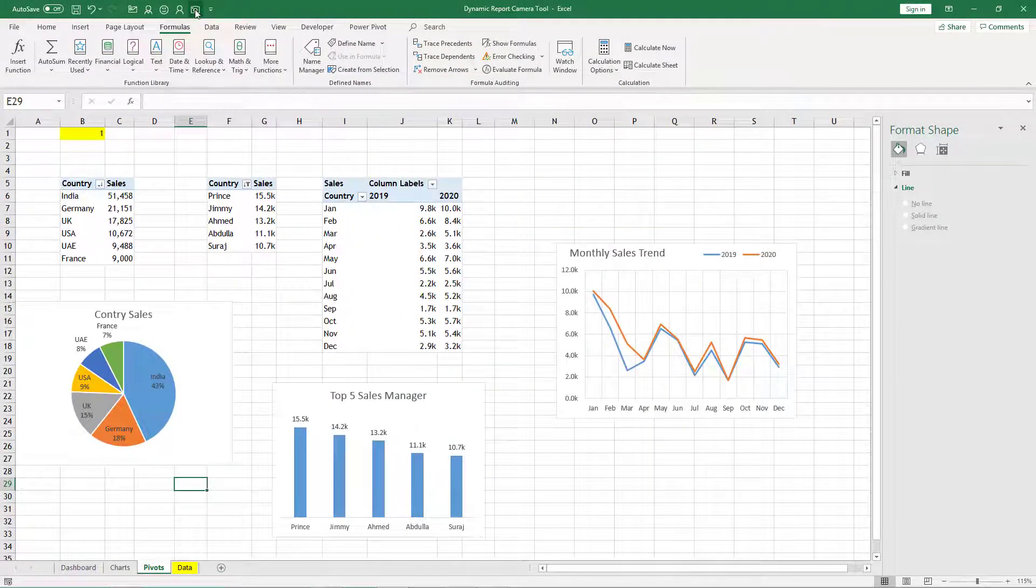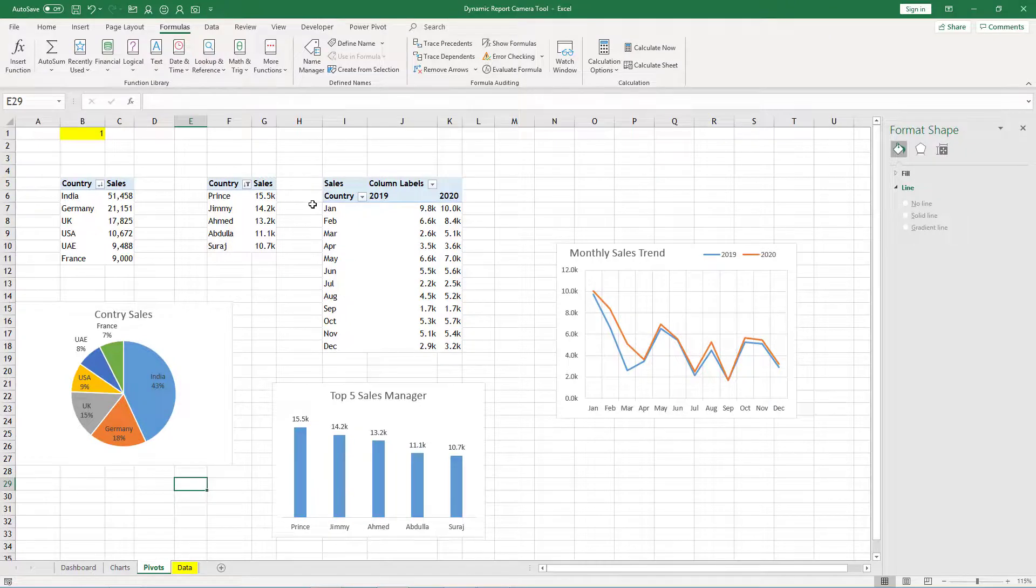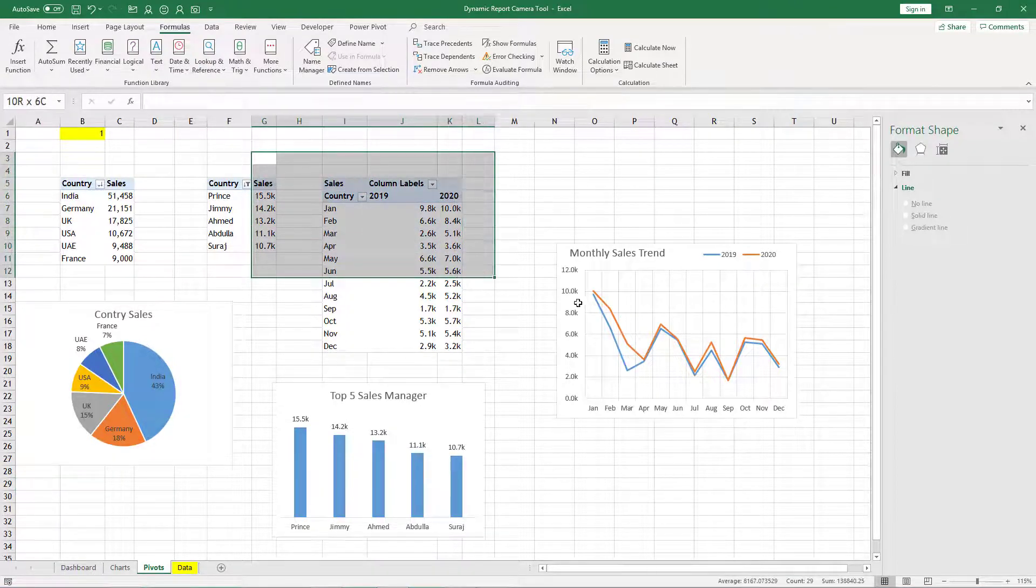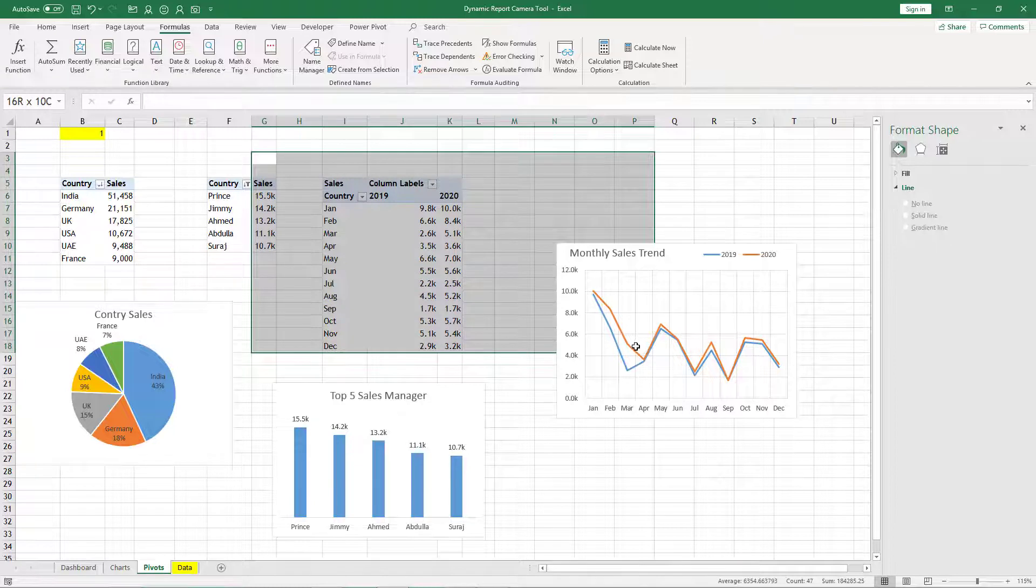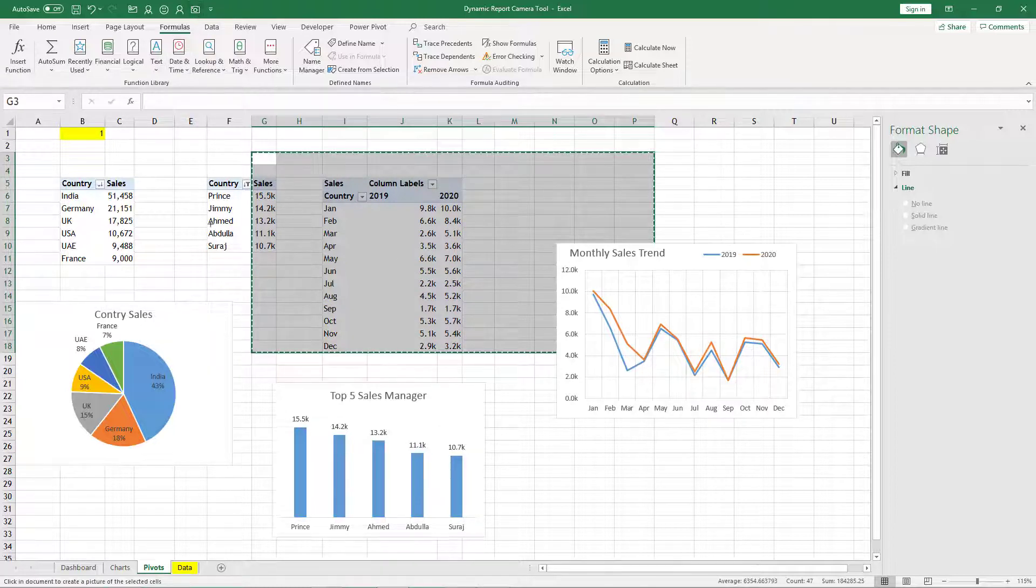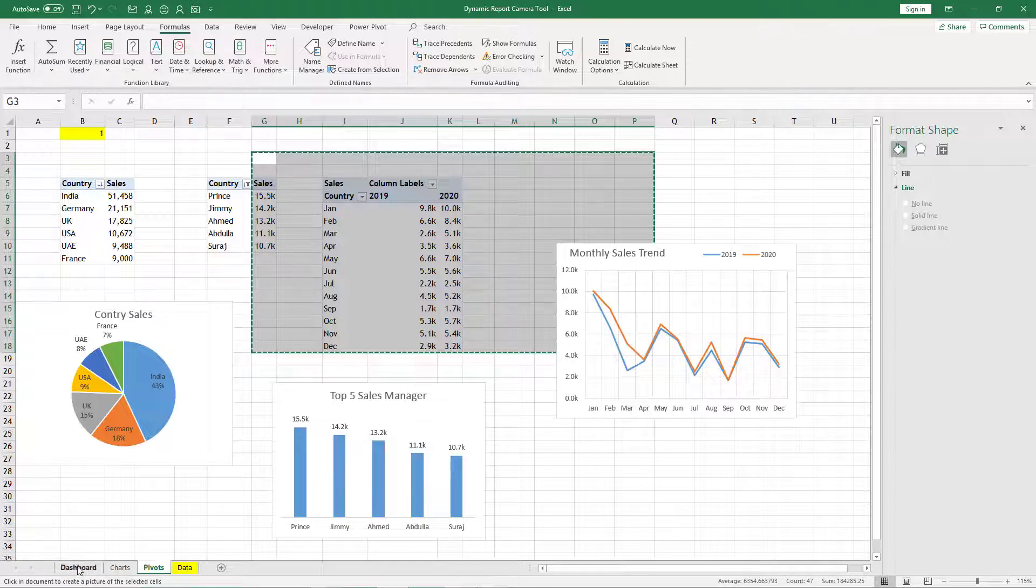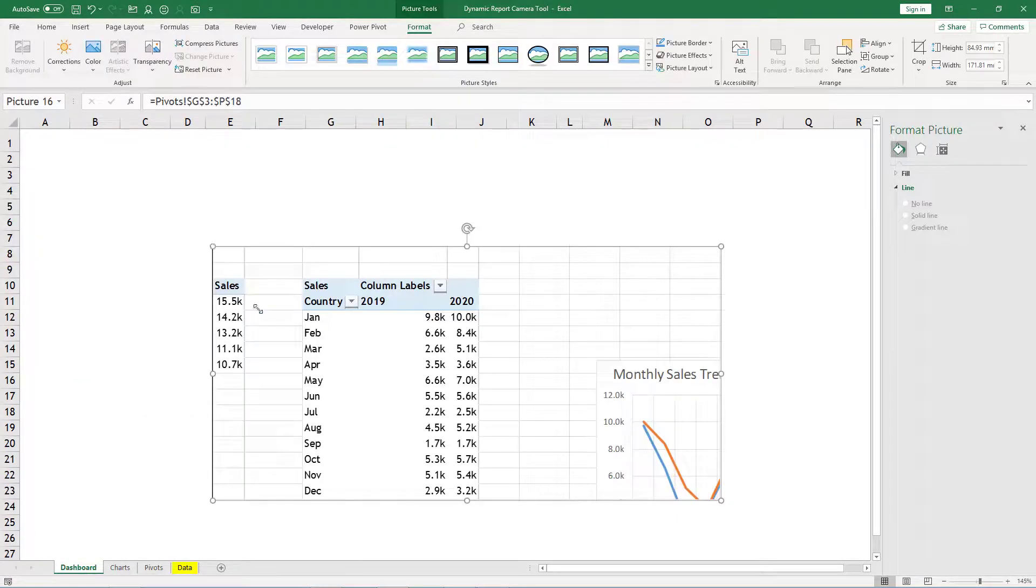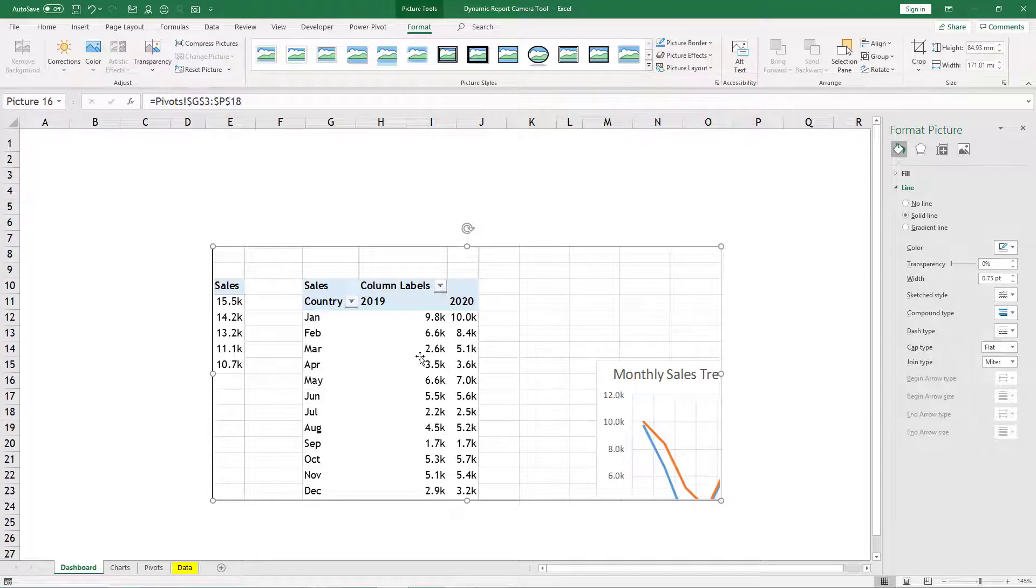Once that camera tool is there I will show you what is the use of this camera tool. So when I select some area and then when I click on camera, I can go to any place and when I click there it has taken the picture of my selection.